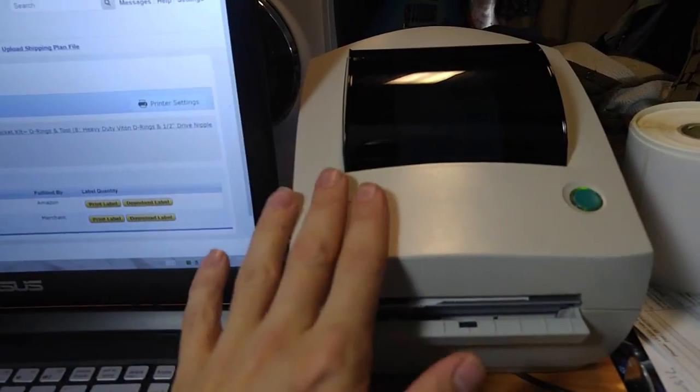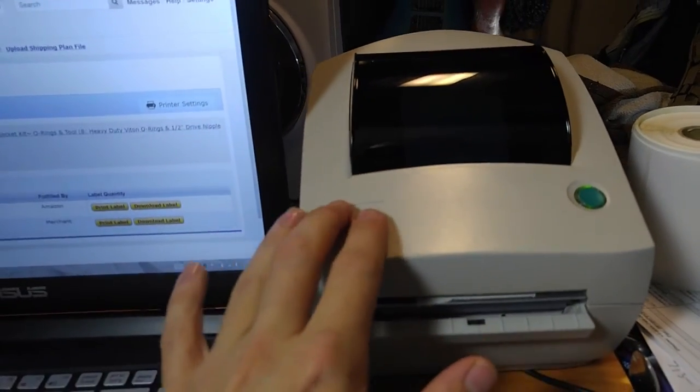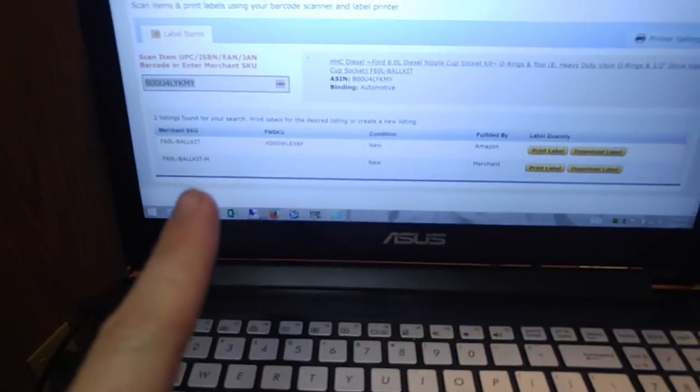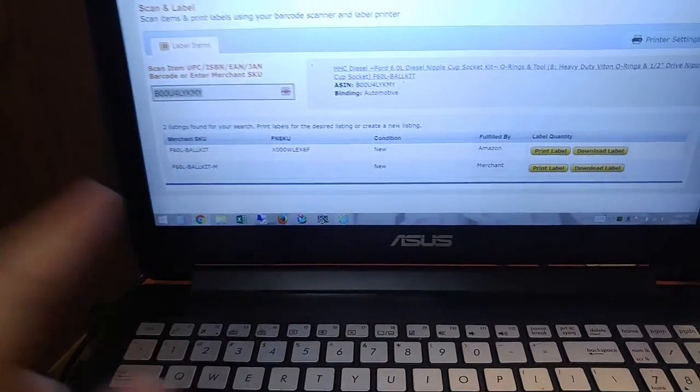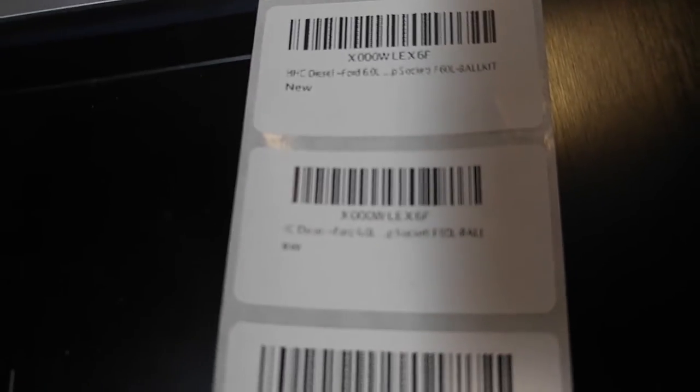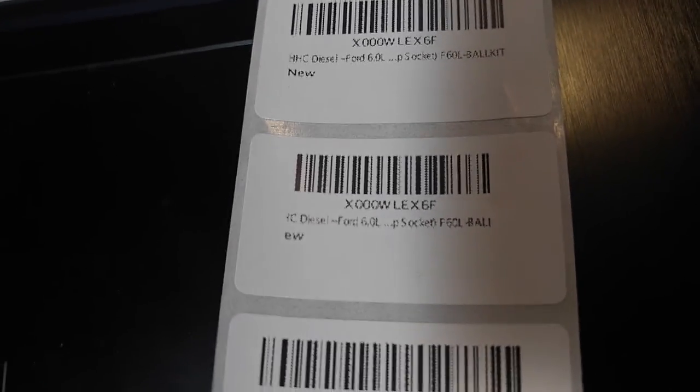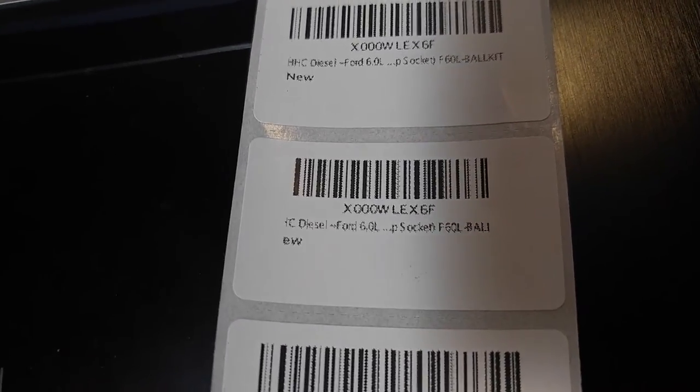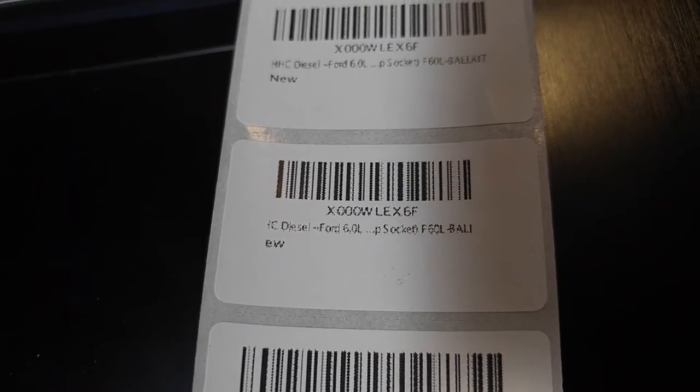Today I'm going to show you how to solve an issue with the Zebra 2844 series of printers, where if you're trying to print Amazon FBA labels, they come out all dithery and pixelated.